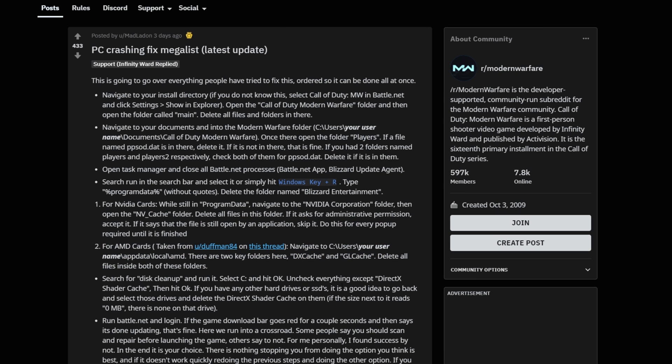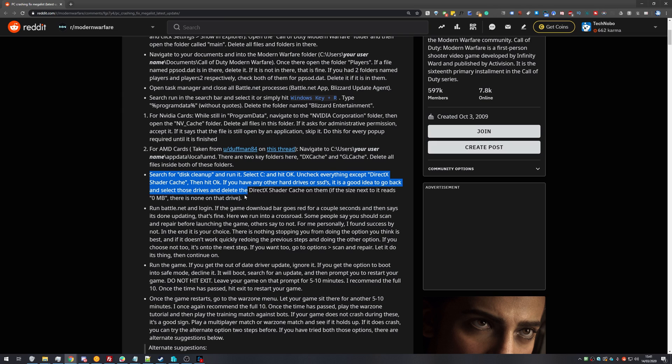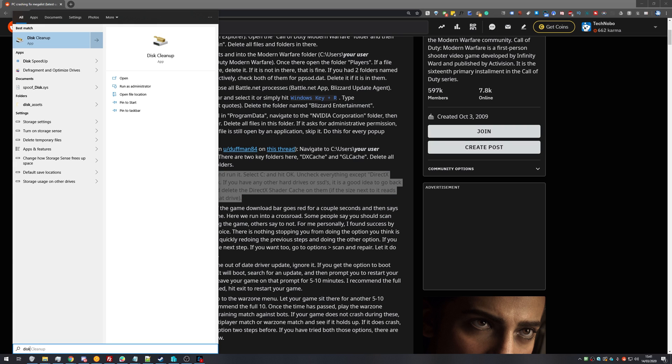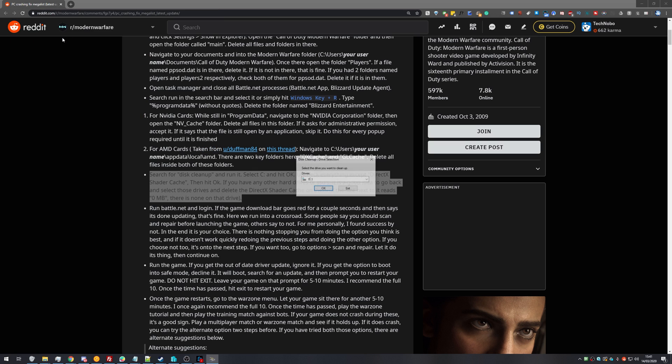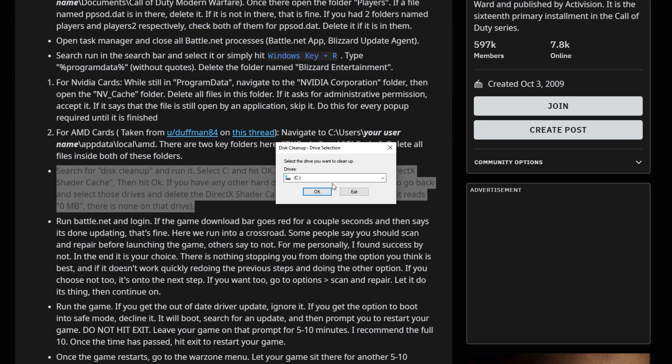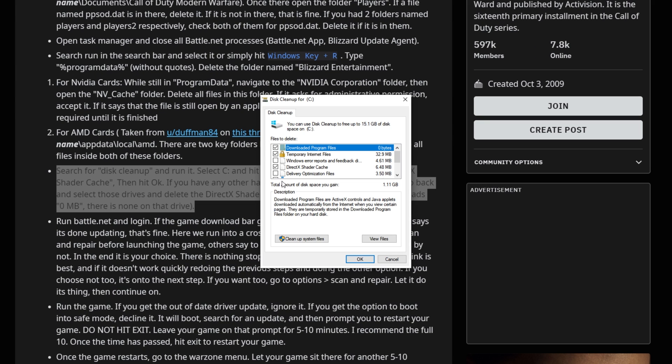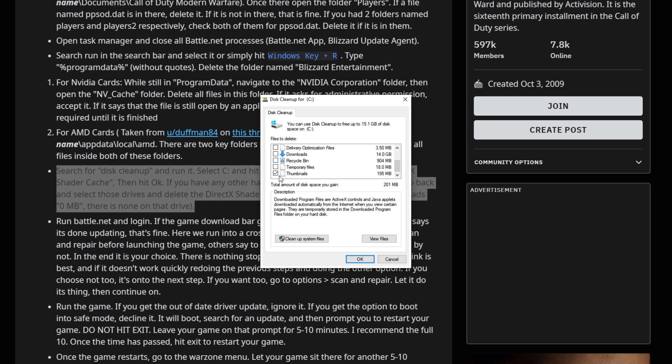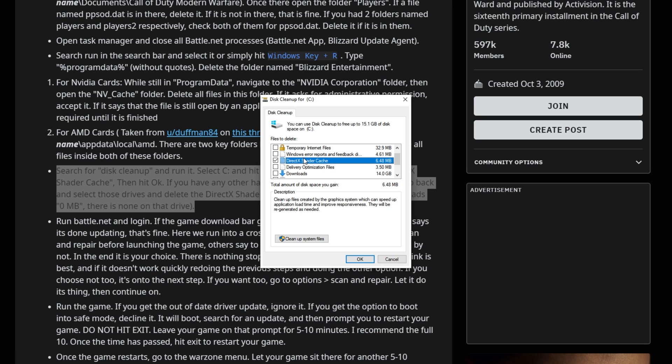Following up to the next fix is running Disk Cleanup. While I don't think this is very likely to work, hey, if it works for you, that's great. All we need to do is press Start and type in Disk. Then we'll click on Disk Cleanup, and we'll hit OK. Then we'll uncheck everything here. Of course, you can leave them checked, except we'll be leaving ones that start with DirectX checked. So, DirectX Shader Cache, and we'll hit OK.